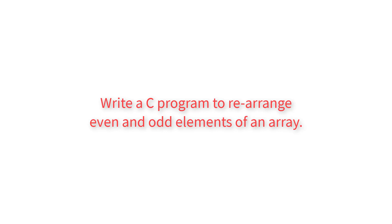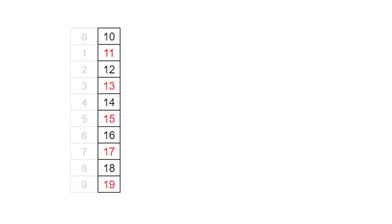Write a C program to rearrange even and odd elements of an array. I'll give you a brief overview of what we will be accomplishing with our program.